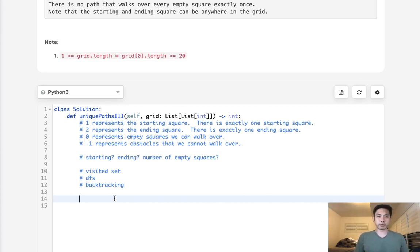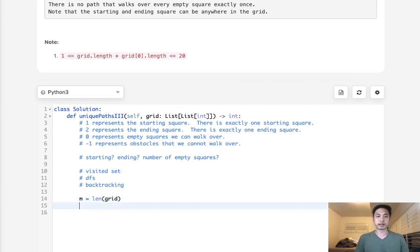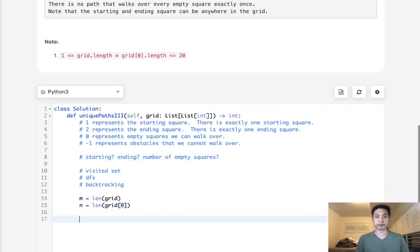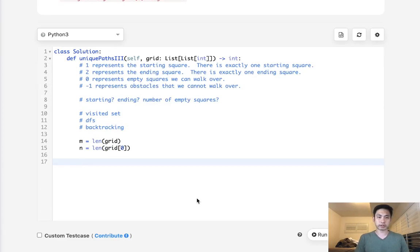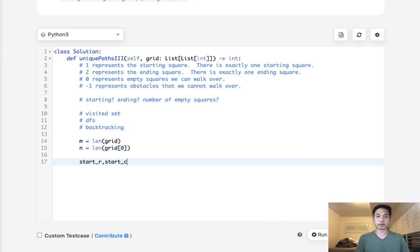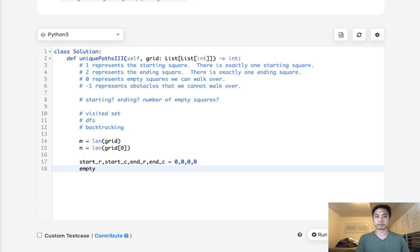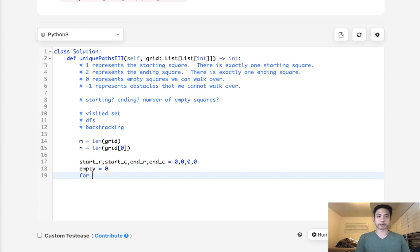Let's start with initializing the m, which will just be the length of the grid, and the n, which equals the length of the grid 0. Now, a couple of things we want to get are the starting, ending, and number of empty squares, right? So let's initialize with starting row, starting column, ending row, and ending column. And all of these start with 0. And we don't actually need to initialize this, but just to visualize better, we'll do that. And we'll also have empty squares. So we'll just call that empty. And what will that be? We'll start with 0.